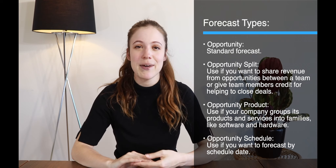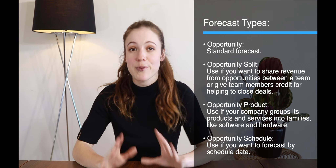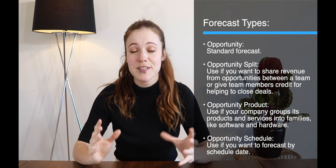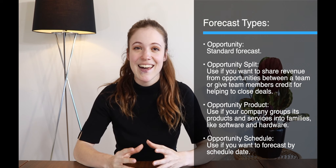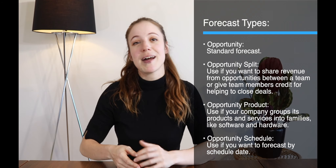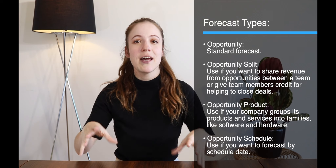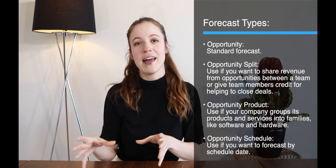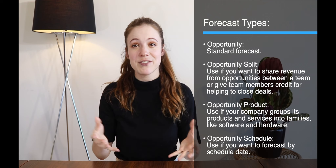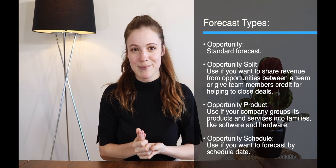The next forecast type is the opportunity product. We'd use the opportunity product forecast type if your company groups its products and services together in families. For example, you may be a tech company that sells software and hardware — different types of each — and you might use software and hardware as the product families. If you want to forecast based on those families, you'd use the opportunity product forecast type.